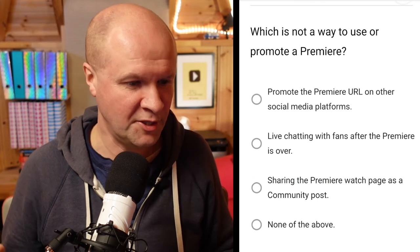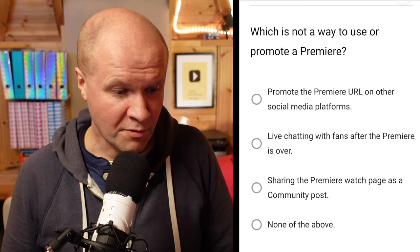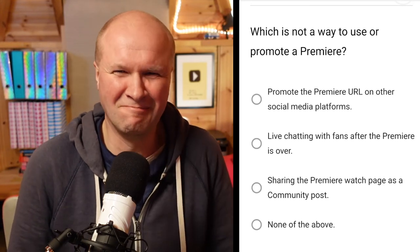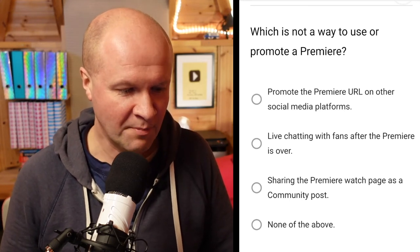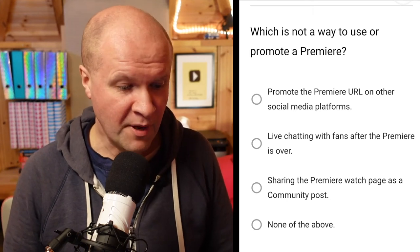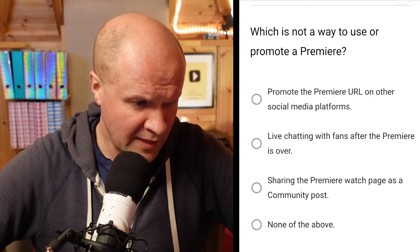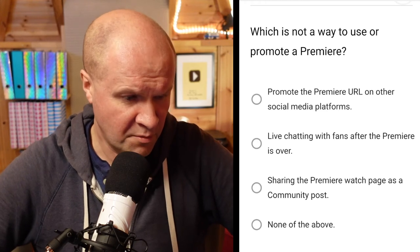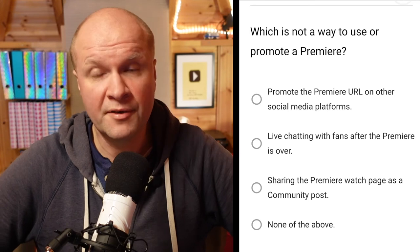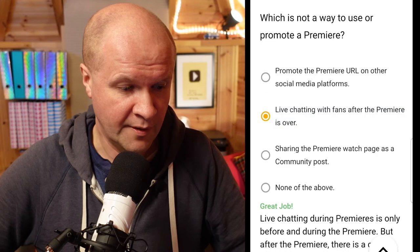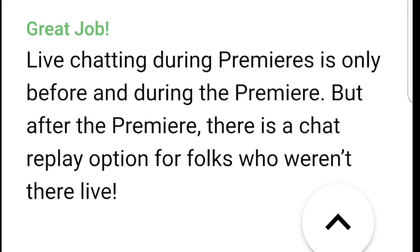The countdown has hit zero — it's time for our big quiz. Question one of three: which is NOT a way to use or promote a premiere? Options: promote the premiere URL; promote the premiere URL on other social media platforms; live chatting with fans after the premiere is over; or none of the above. I think all three sound like things you'd do, but live chatting with fans after the premiere is over isn't really a way to promote it — so I'll go for that one. Correct! Live chatting is only before and during the premiere, but after the premiere there is a chat replay option for folks who weren't there live.